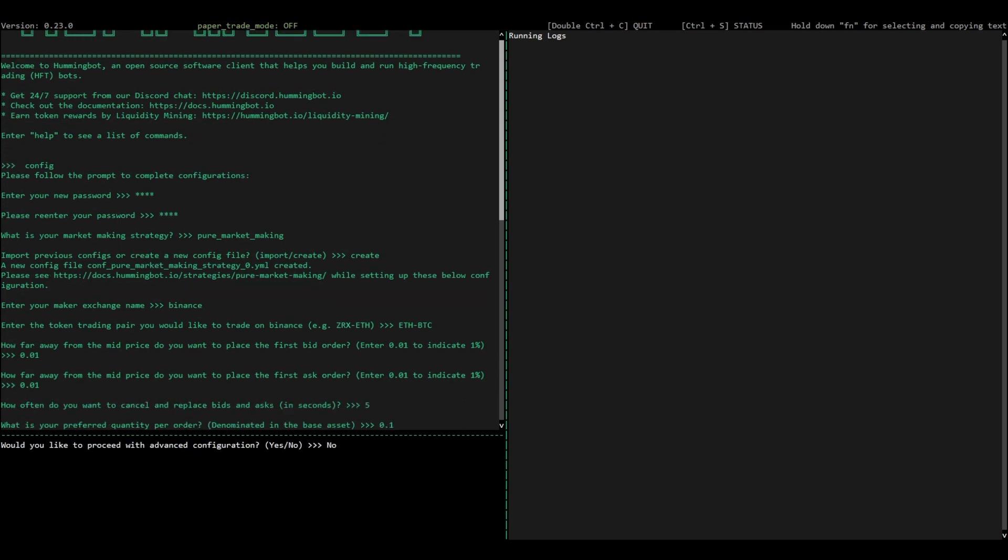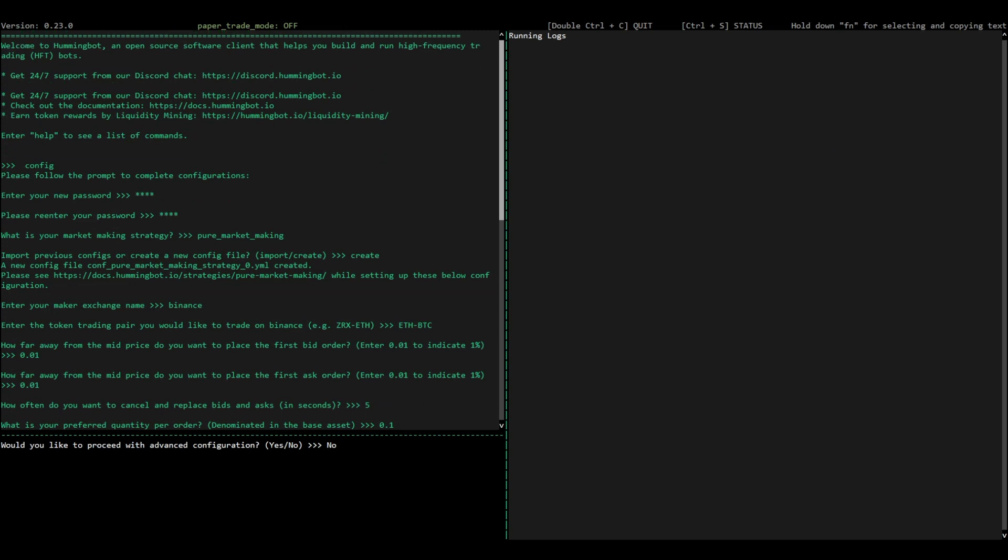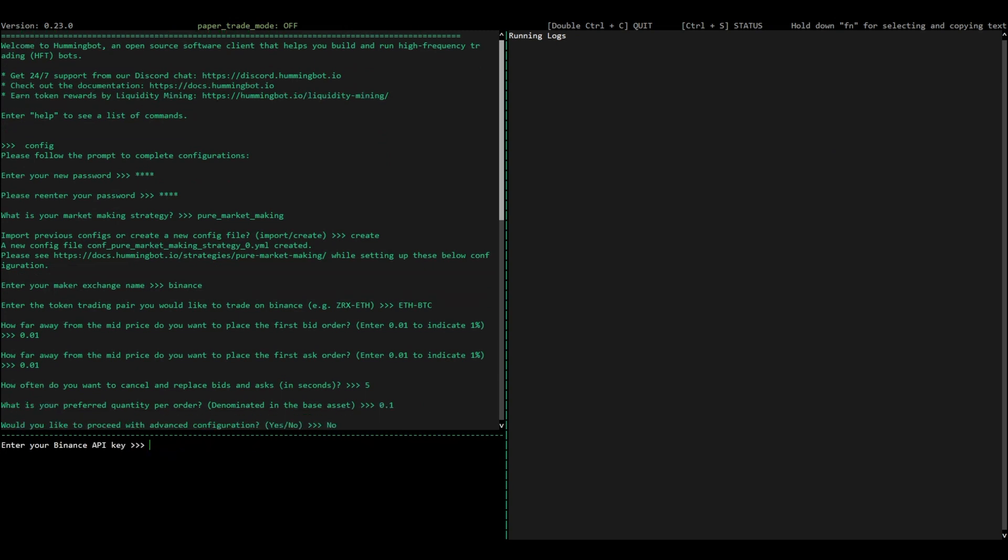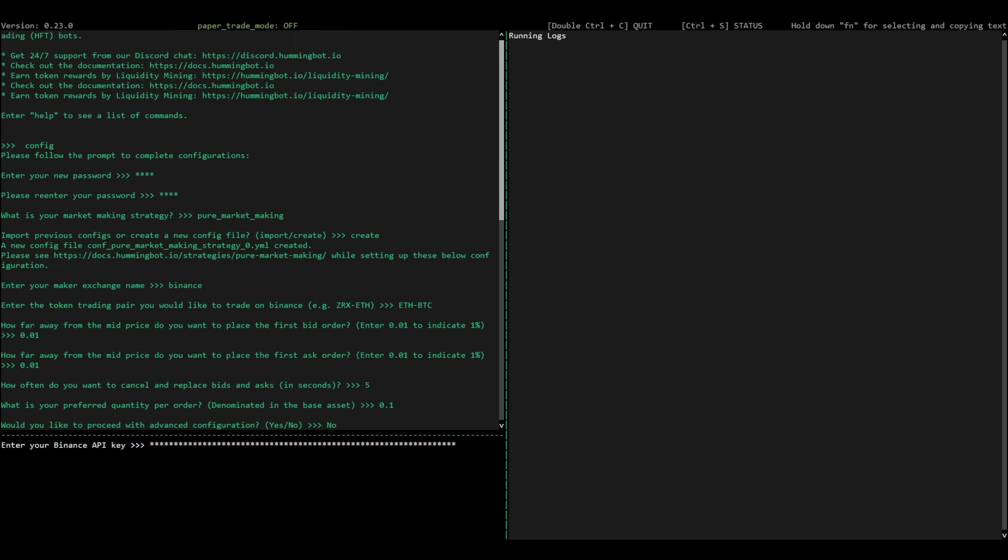Finally, enter your Binance API key and API secret to allow Hummingbot to access your Binance account.